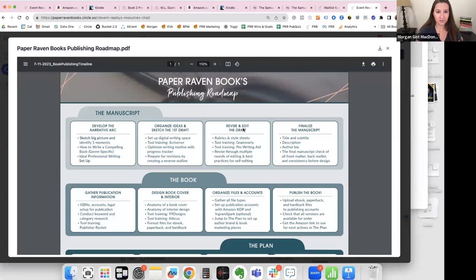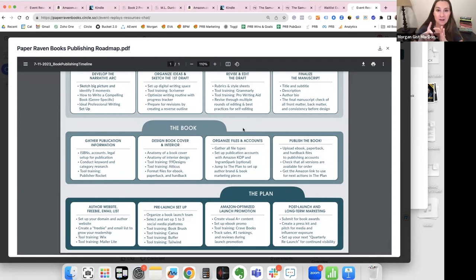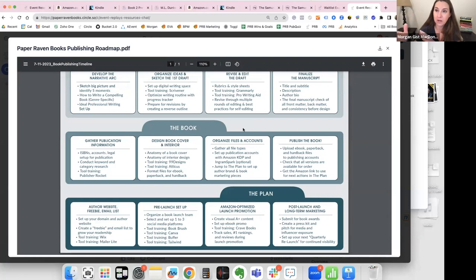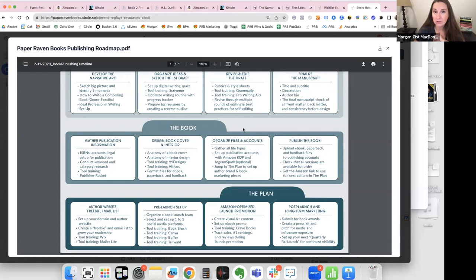When people talk about selling books and growing an author platform, what they're often thinking about is social media following, maybe an email list, putting videos on YouTube, TikTok, or starting a podcast. Because publishers have started putting emphasis on author platform, it has put pressure on the author community to figure out how to grow their platform, and people start talking very quickly about posting on social media and growing followers.